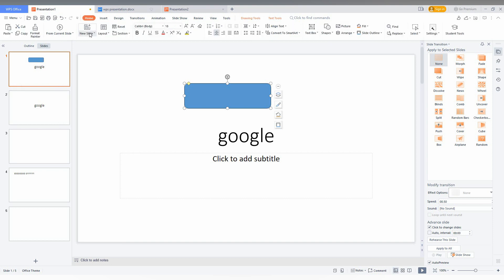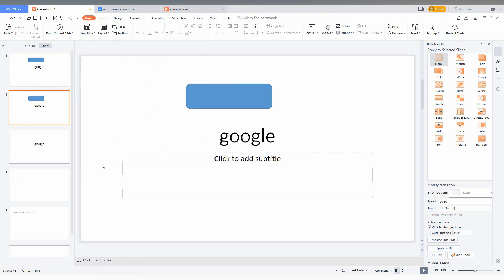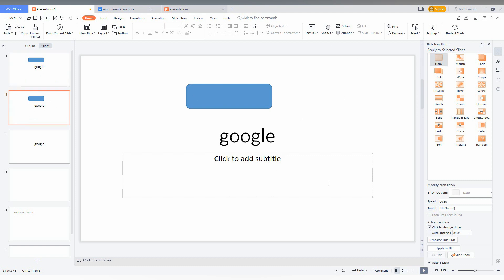So just click Home and click on New Slides. You will have a second option here — this is the second method. Just click this and you can see it duplicates with all the items: pictures, video, image, whatever you inserted.